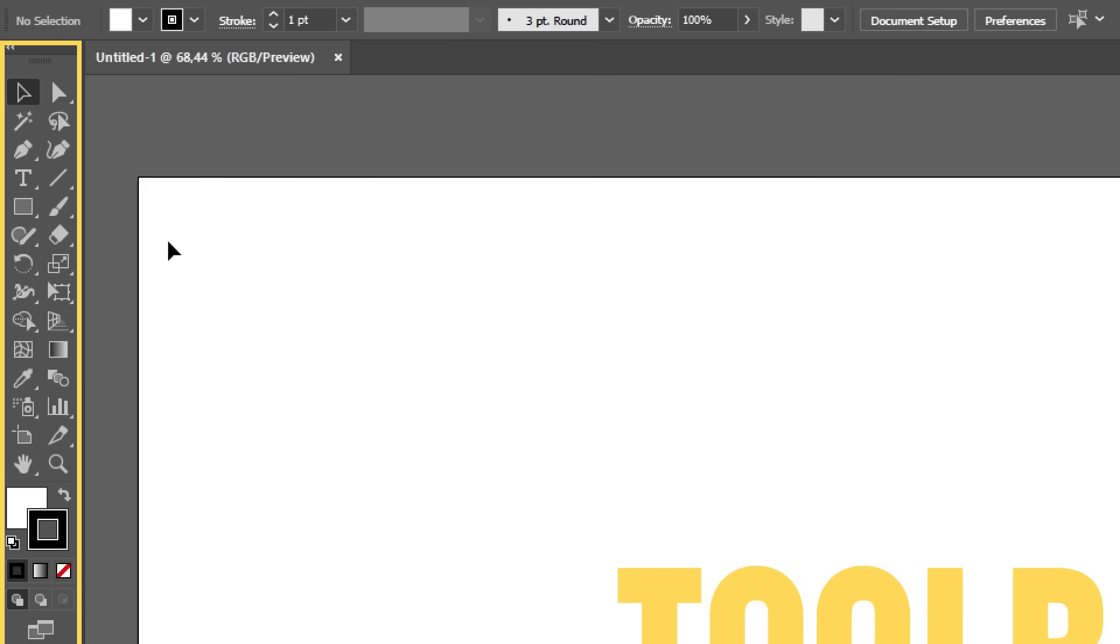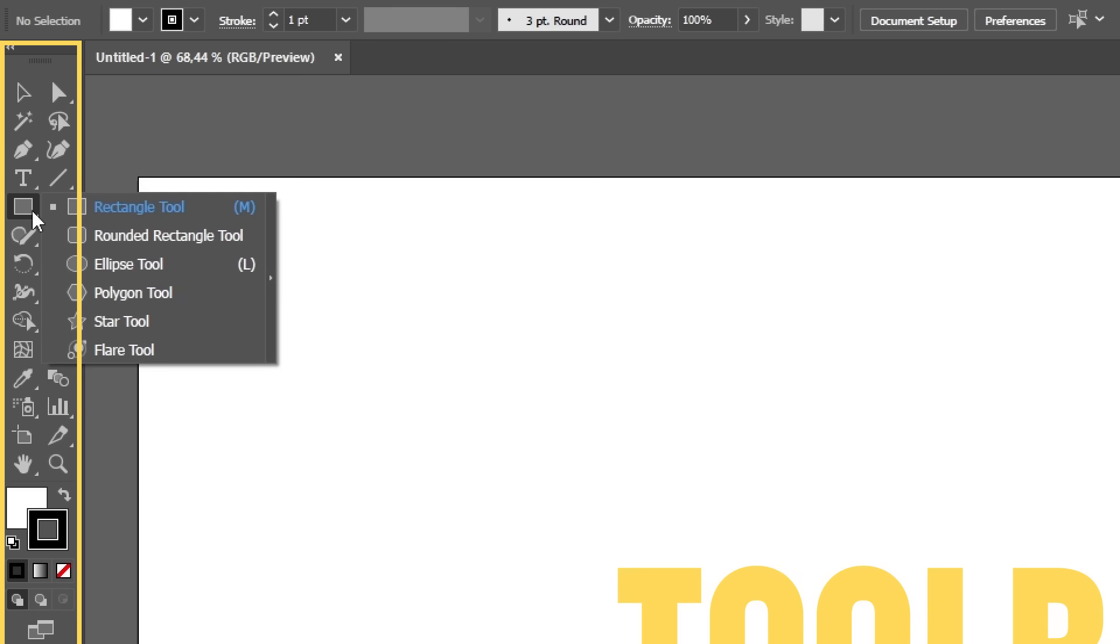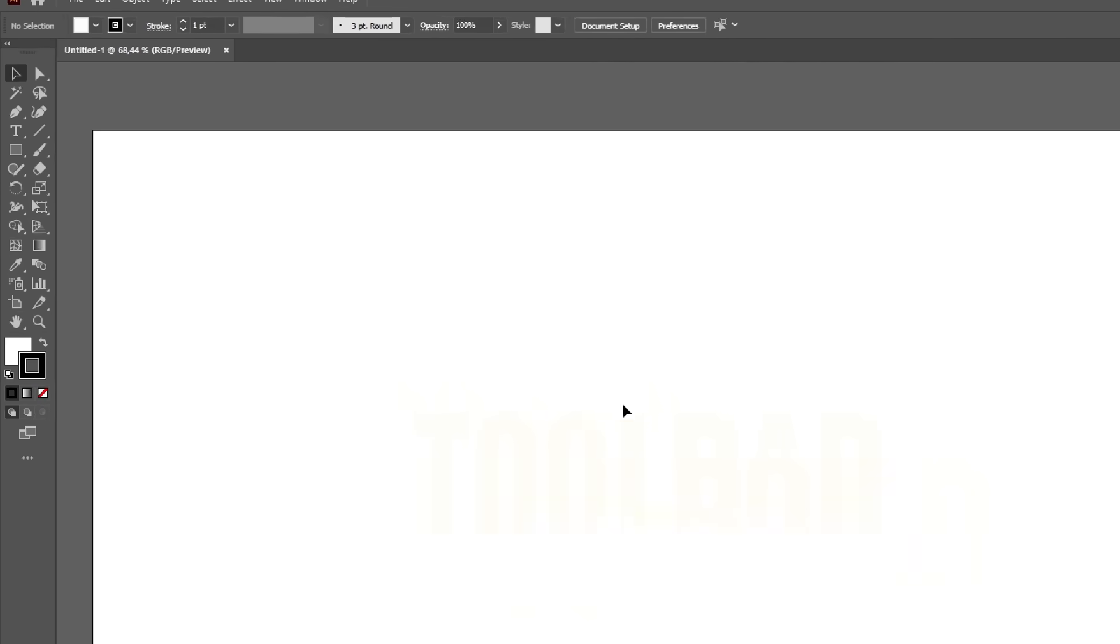If a tool has a small arrow on the corner, you can click it and hold to open up similar tools. For example, clicking and holding on the rectangle tool opens a menu containing similar tools like the ellipse tool and the polygon tool.